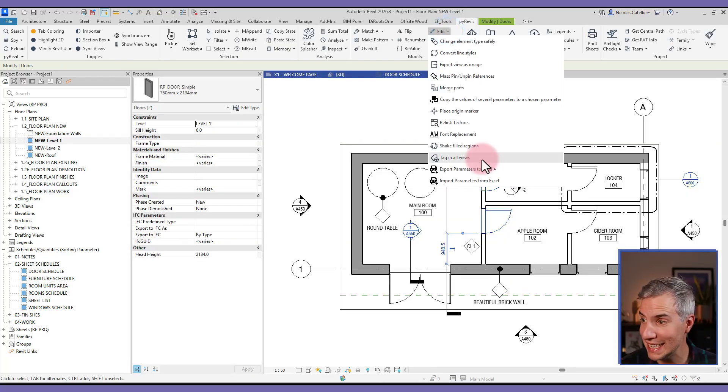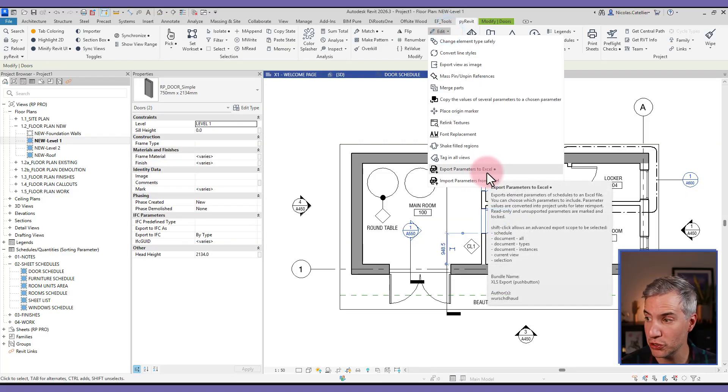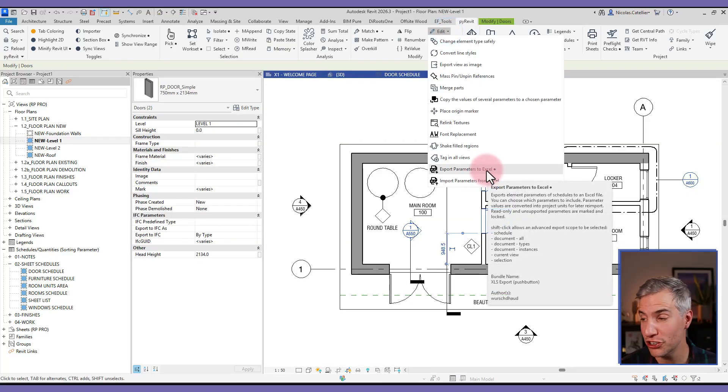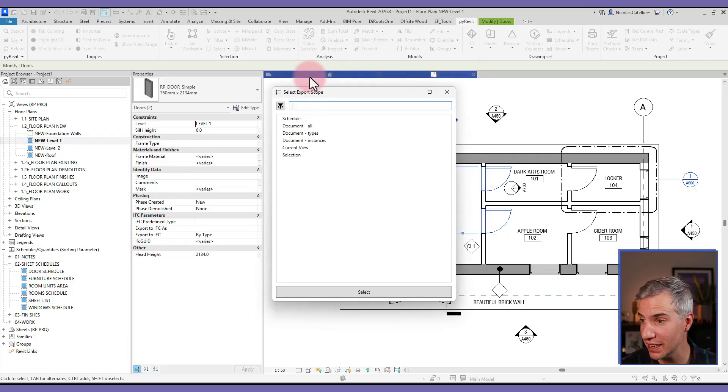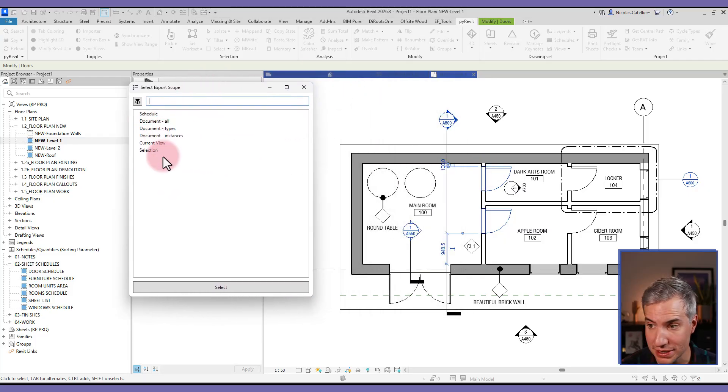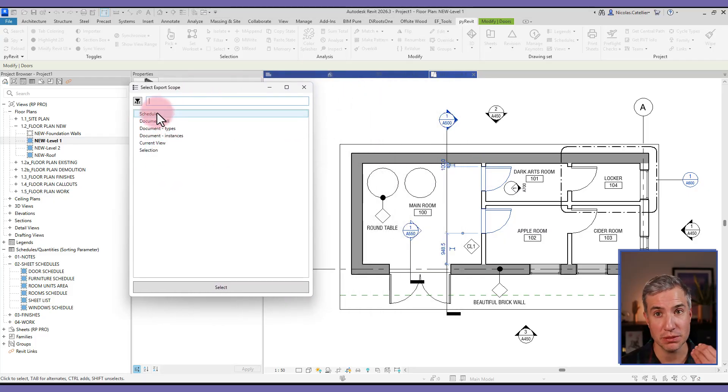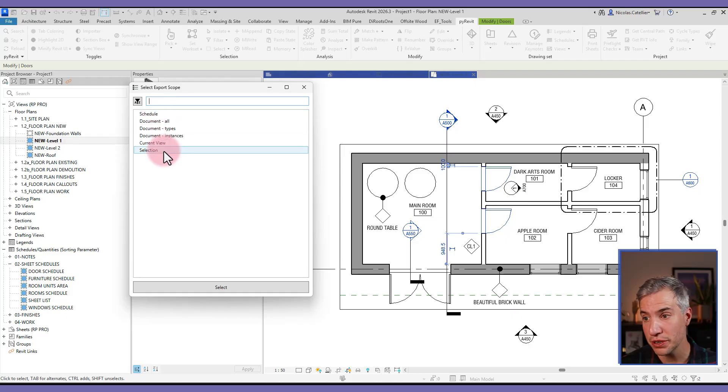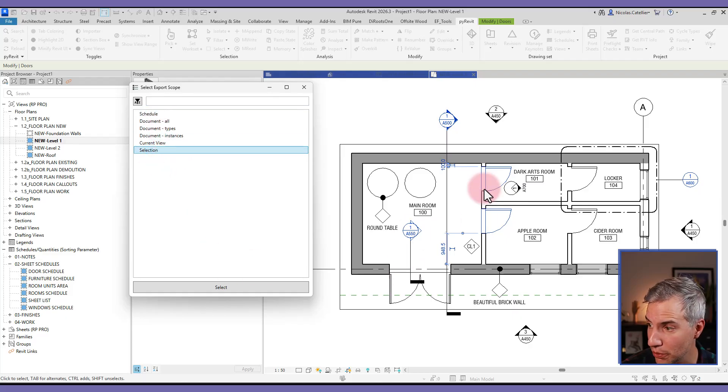When using the export parameters to Excel, you can hold the shift key and click, and this gives you access to more options. For example, instead of exporting a specific schedule, you could export to selection.